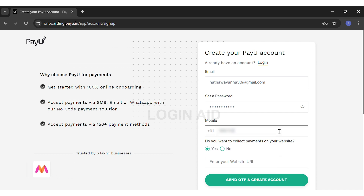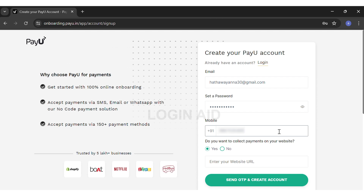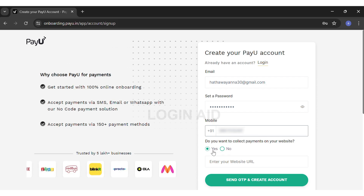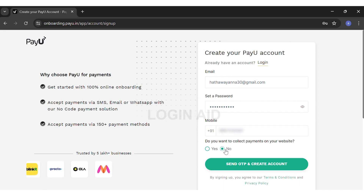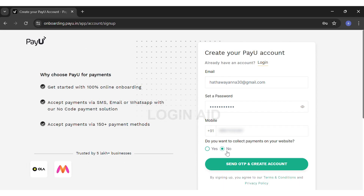Then you'll have to enter your mobile number. Lastly, they ask if you want to collect payments on your website — you can either choose Yes or No. If you choose Yes, you will have to enter your website's URL. However, here I do not want to collect payments on my website, so I will be choosing No for now.